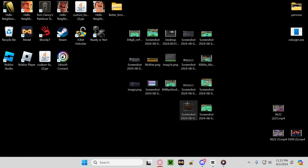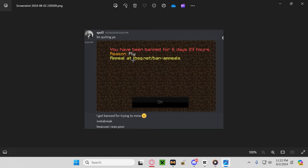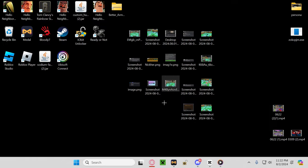So I'll show you this. I'm gonna go down here first. I'm quitting PS, banned for fly. I was going to try to mine insta break, but I was poor insta break, right, a cheat. So he wasn't false banned, and then he made an appeal, got unbanned because the mods are apparently dumb in the server.